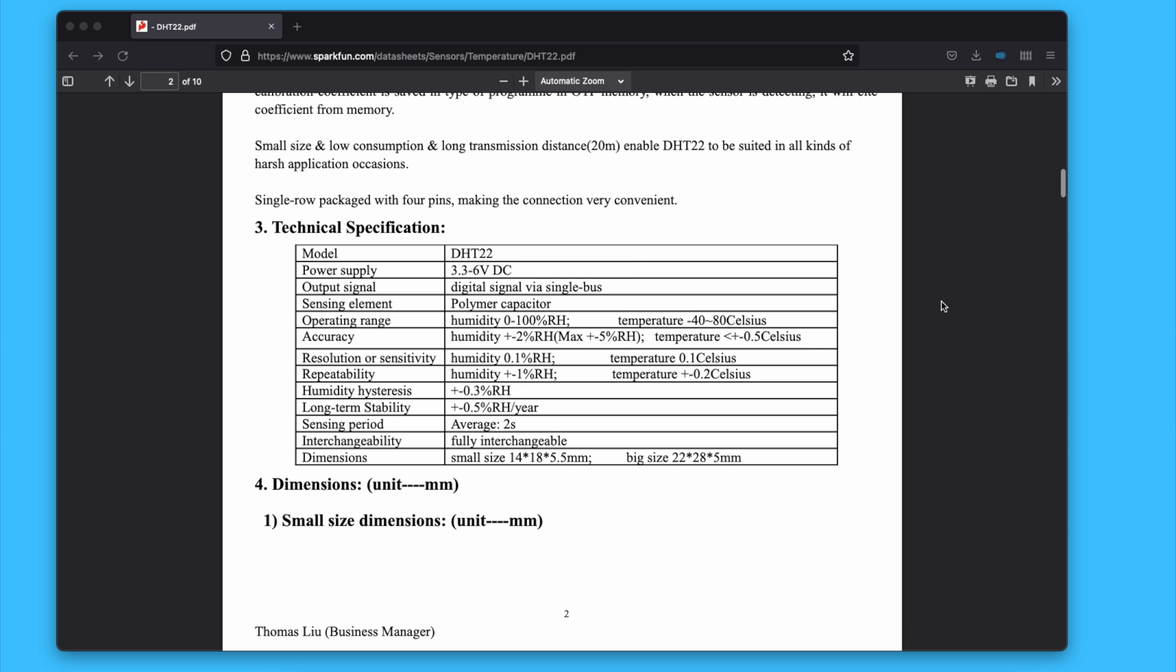The second issue I had with these sensors was the cold boot period. This is the time the device needs to boot up, stabilize, and send its readings. To their credit though, it's right there in the datasheet, and I 100% missed it. The sensor needs two full seconds before it is ready.